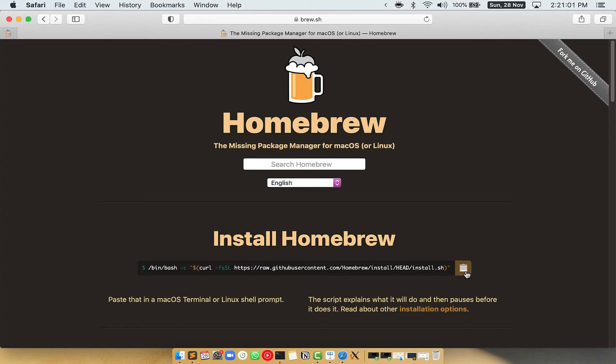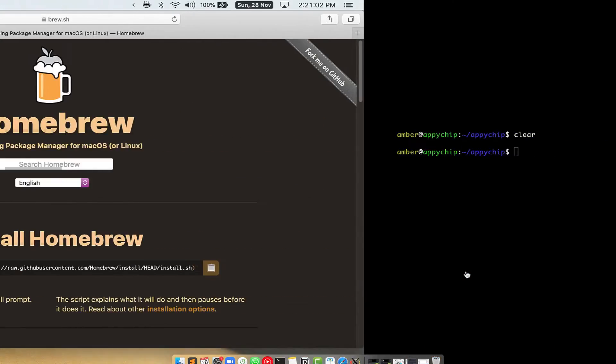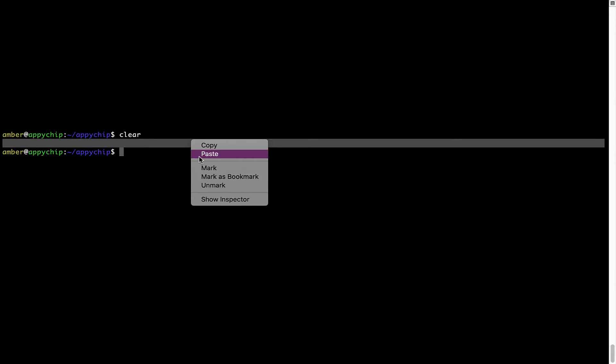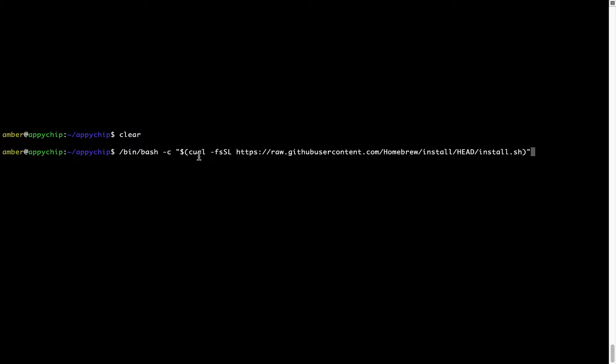Once it is copied, you have to go back to Terminal, right click, paste. Now that the command is copy-pasted onto this Terminal, press Enter. This will start brew installation.